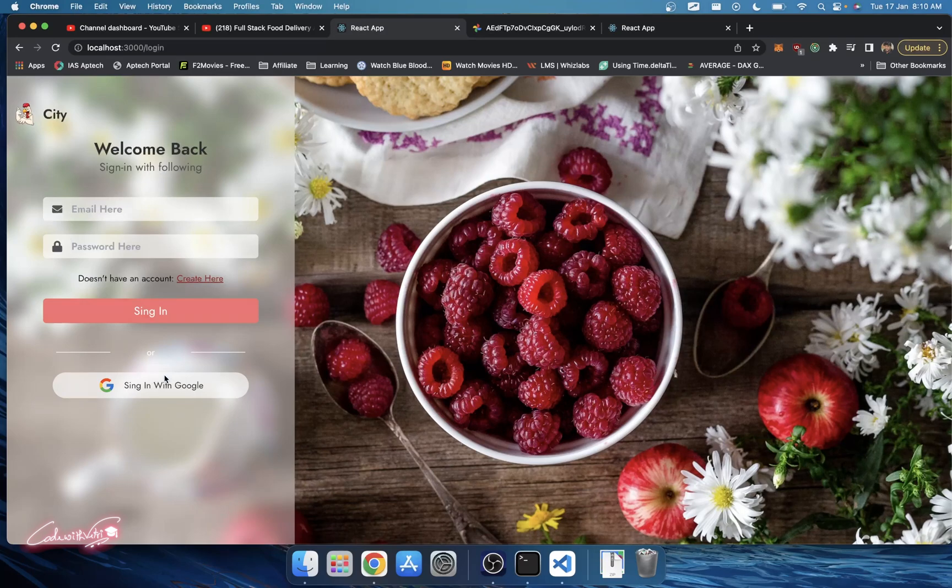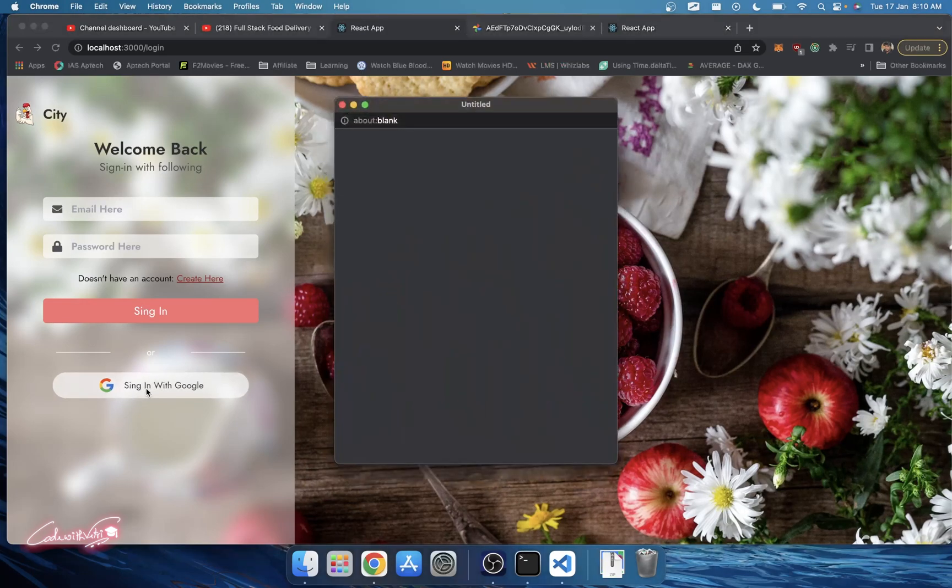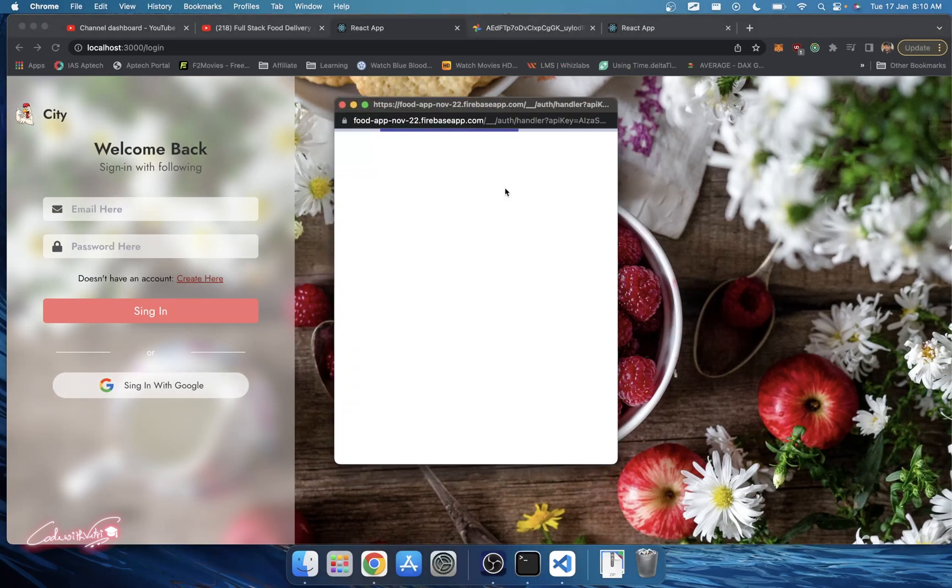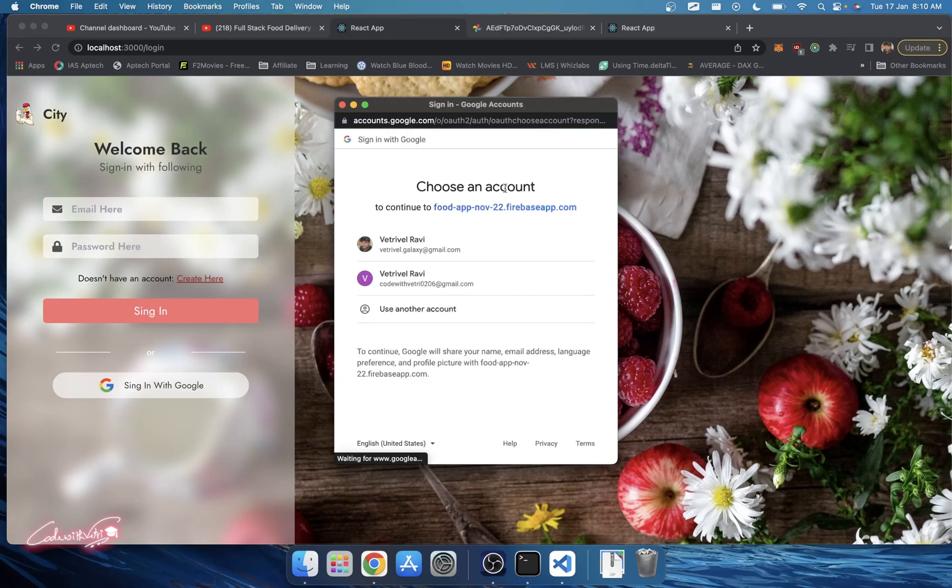User can log in by using email as well as the sign in with Google option. Let me sign in with Google and use my Gmail.